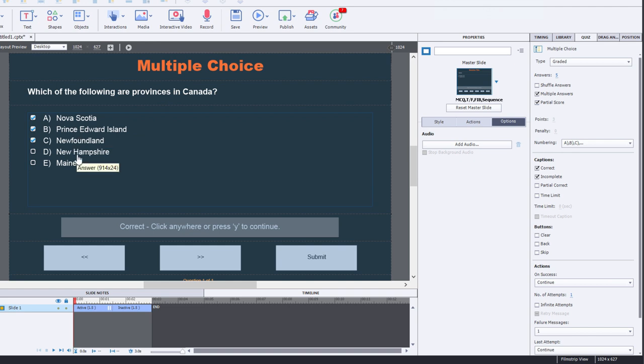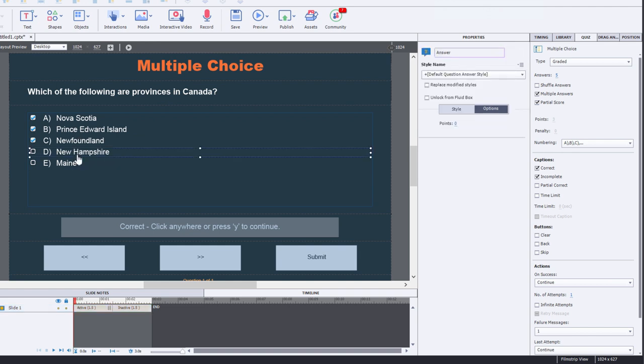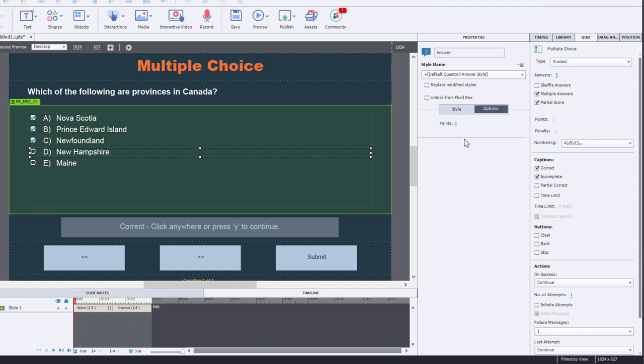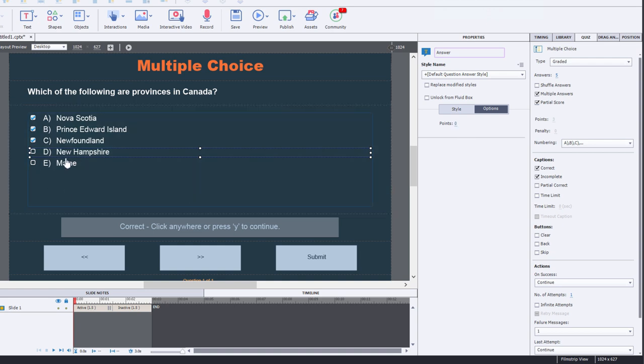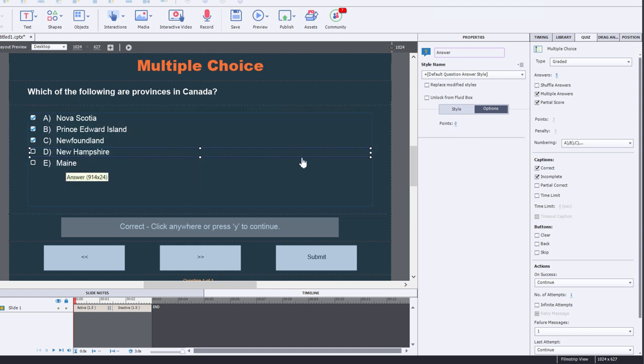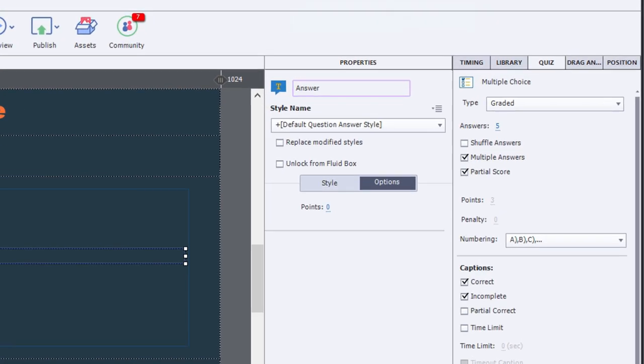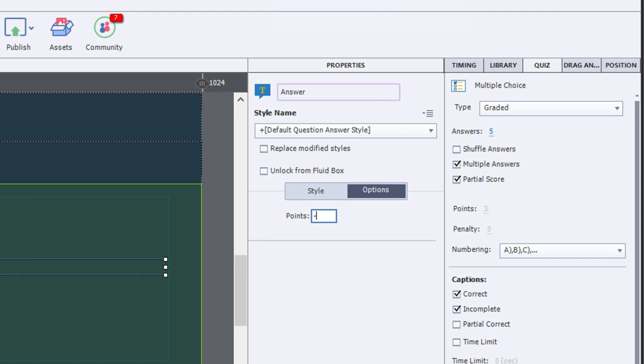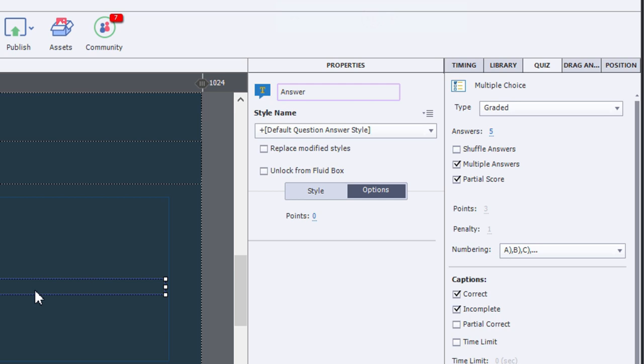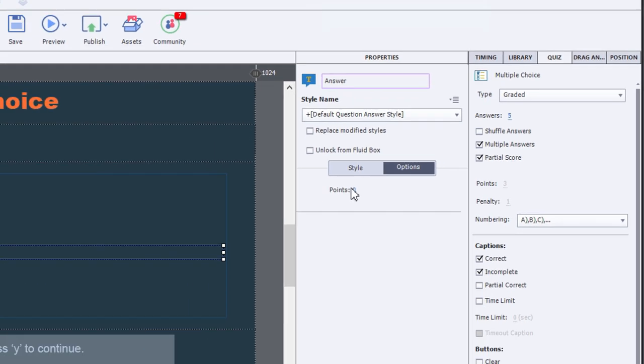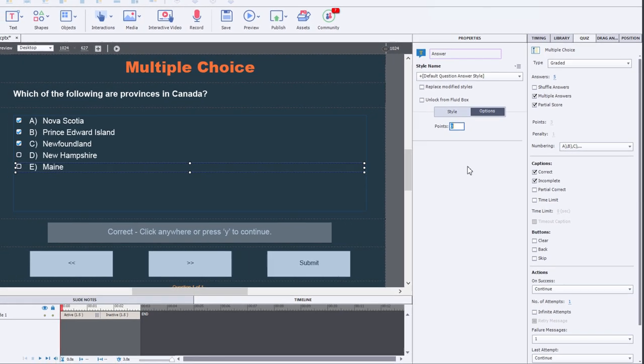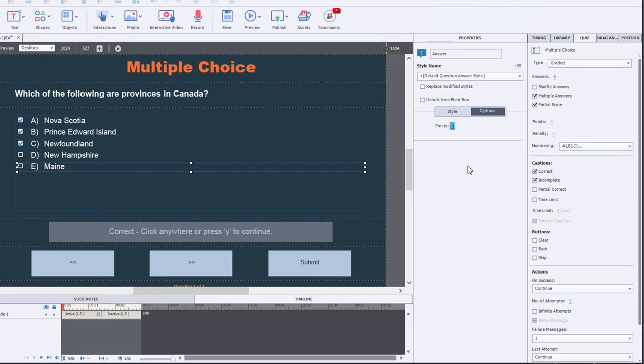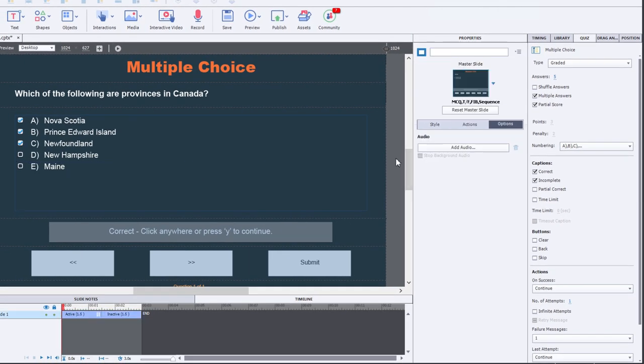Now I can also take it a step further and change the points awarded for New Hampshire and Maine. They're currently set for zero because they are wrong answers, but you can actually turn those into penalties as well. I'm going to make New Hampshire worth negative one and I'm going to make Maine worth negative one. So let's consider this scenario.